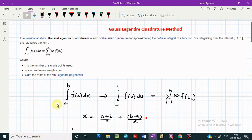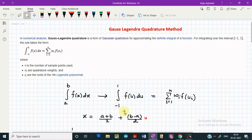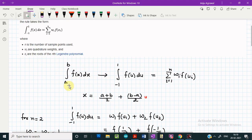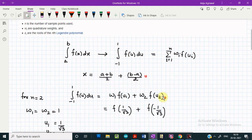If we have to solve a definite integral whose limits of integration are not minus one and plus one but arbitrary limits — say from a to b — then in order to use the Gauss-Legendre quadrature method, we first apply a transformation so that the limits of integration reduce to minus one to plus one. Once we have this form, we can apply the Gauss-Legendre quadrature and approximate the integral as a summation, written as two terms when using the two-point quadrature formula.